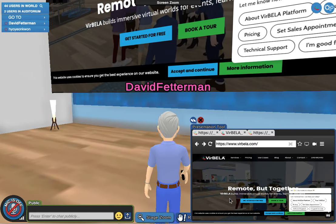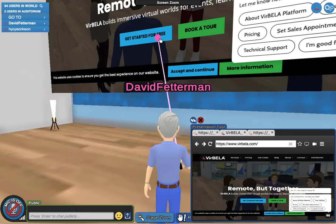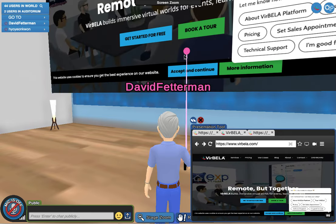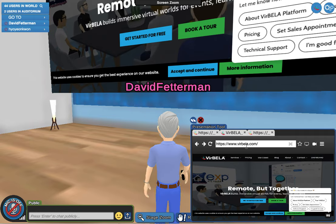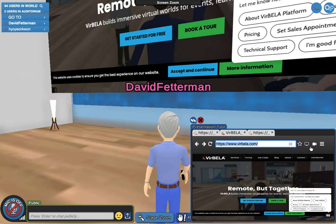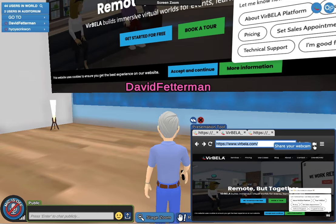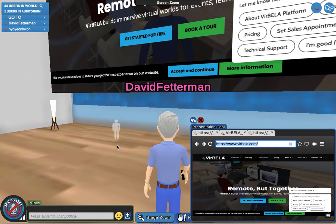You can also use a virtual pointer — see 'get started for free' and 'look at tour' over here. Over here is where you can go to any web page you want. You put the URL in and click, or you can upload your slides, share your webcam — a number of things — and that's how you upload your information.